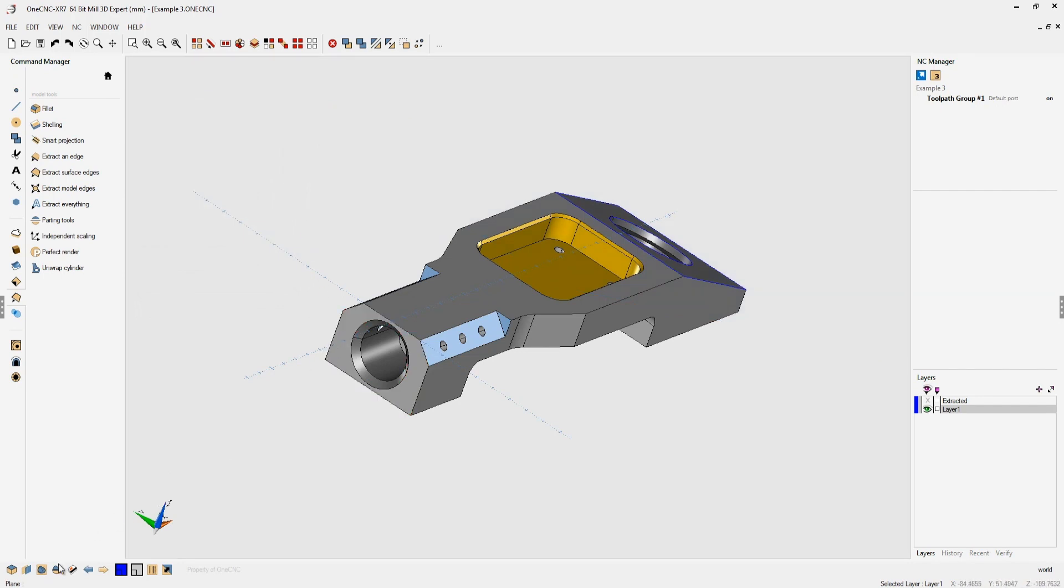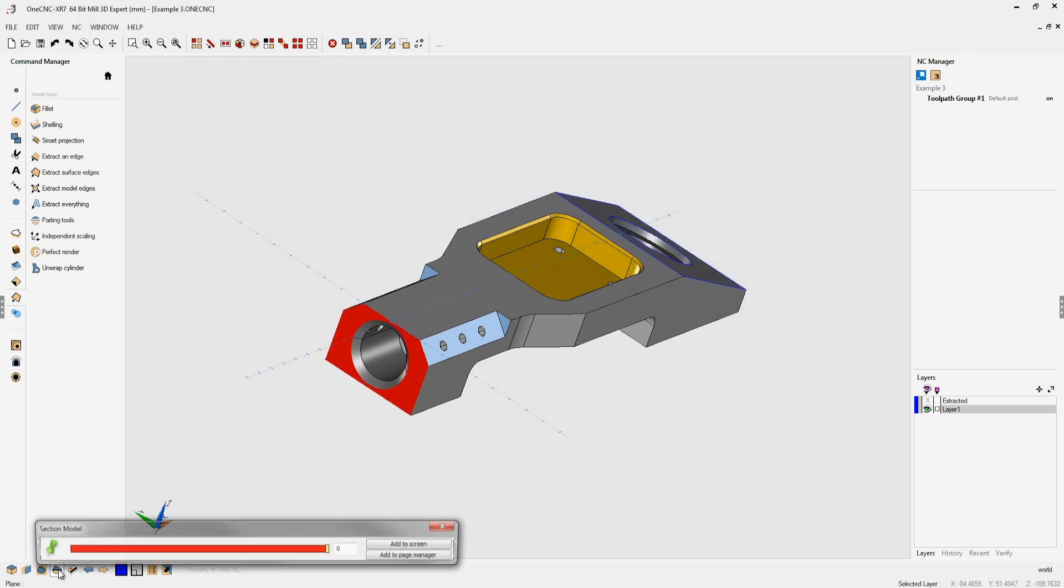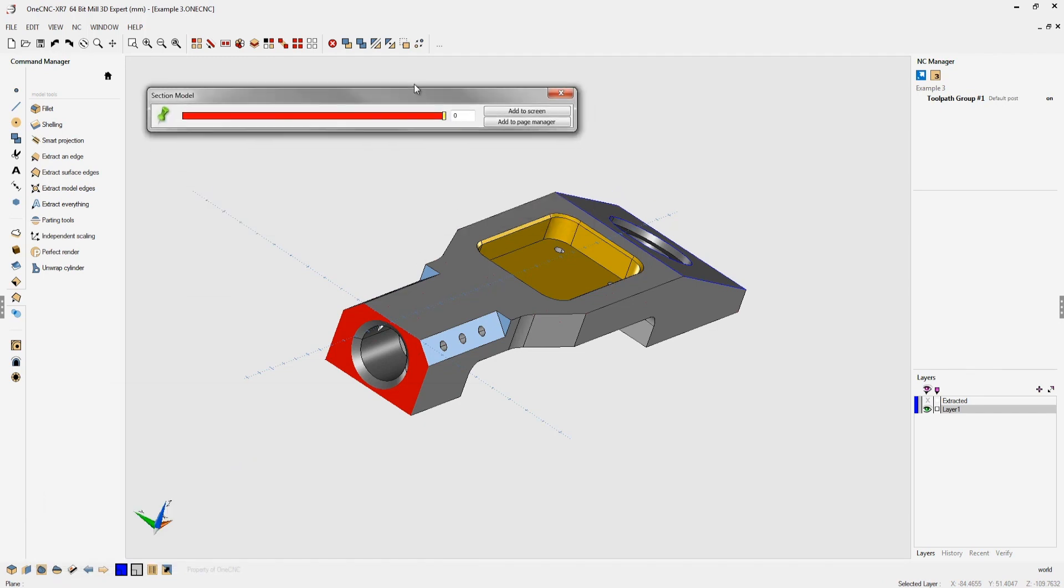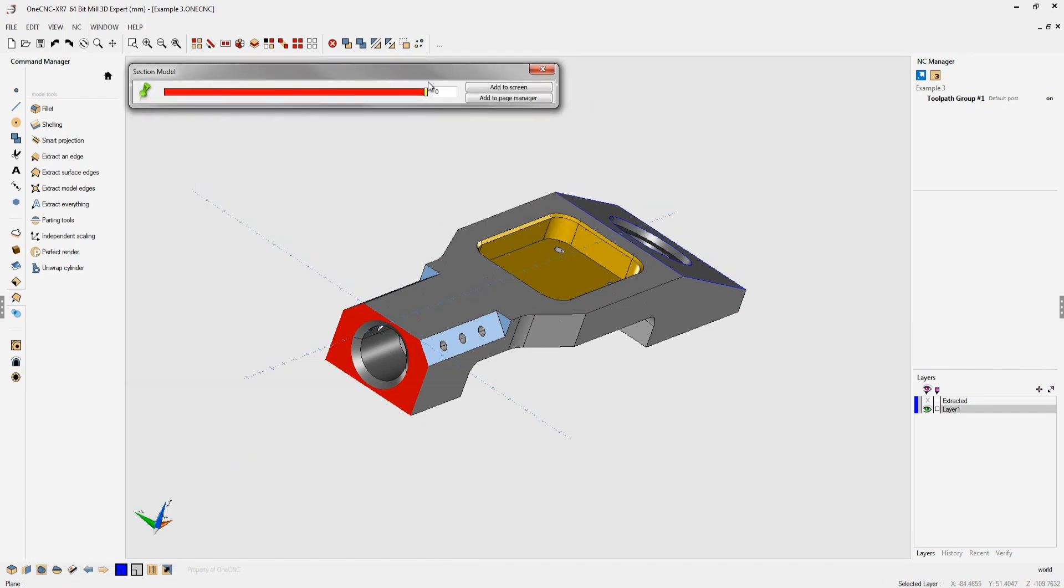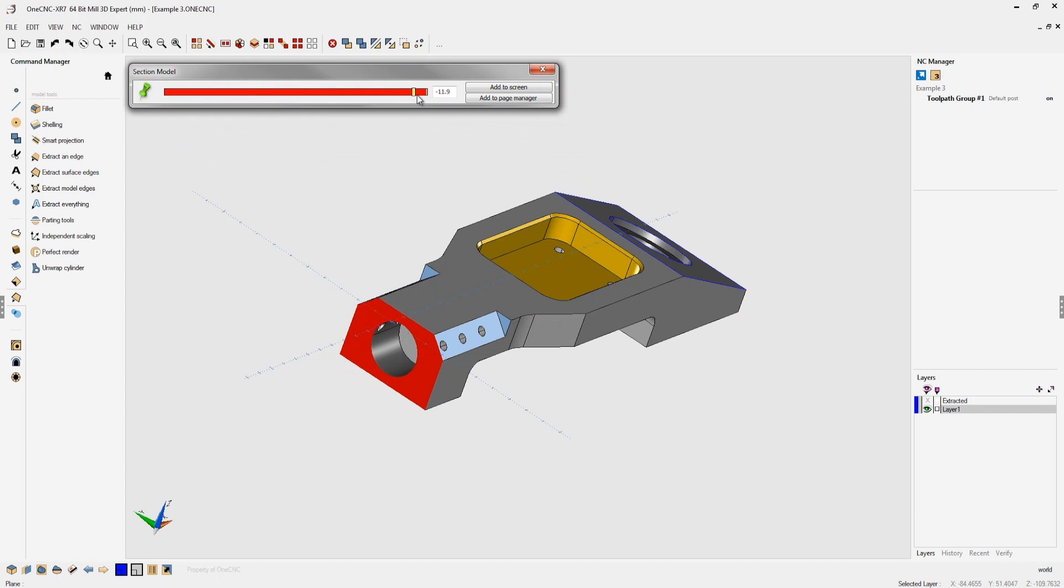Now there's a construction plane created there and now you can use your section tool for creating geometry using that if you'd like just by pushing it backwards and forwards. I'm going to leave it at zero and click add to screen.